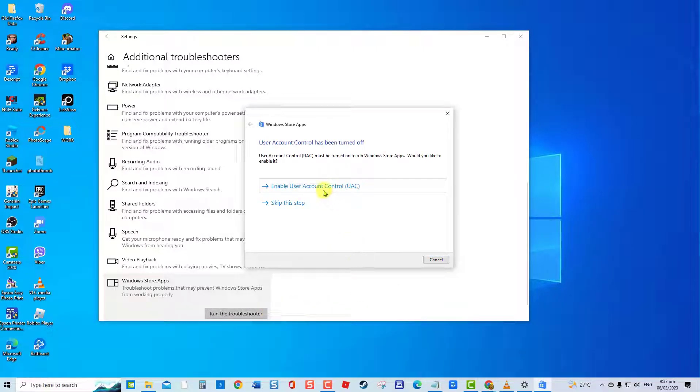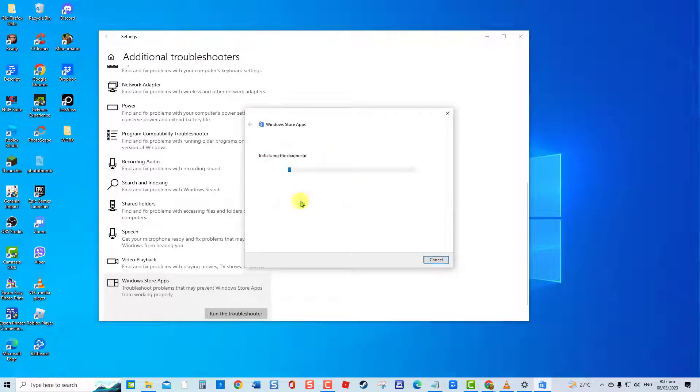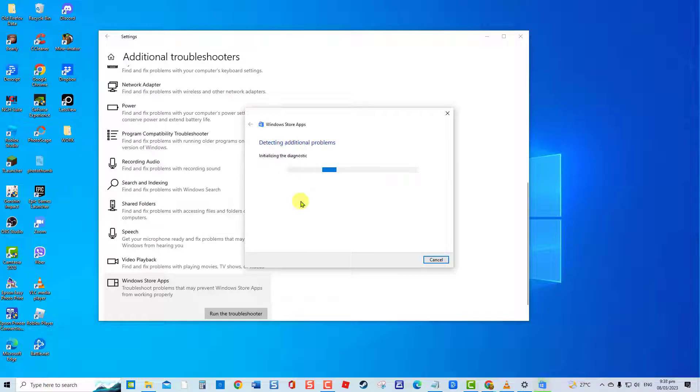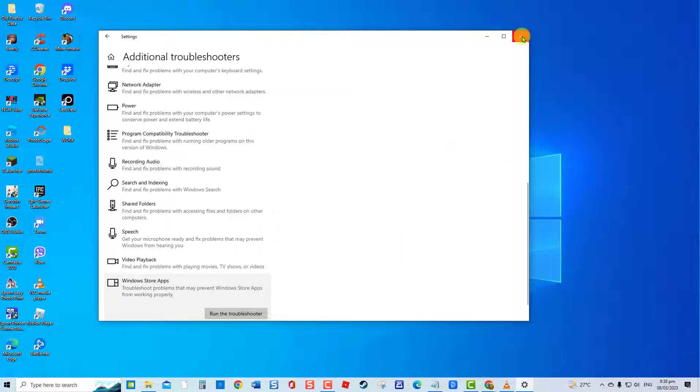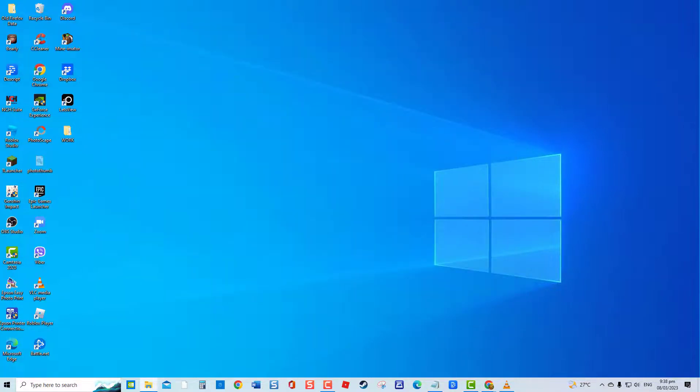A prompt message appears if UAC account has been turned off. You can either enable or skip the step. Windows Store Apps Troubleshooter will now search for problems. If problems are detected, it will show potential fixes. If there are no problems detected, close the Troubleshooter window. Check if Windows Store error still occurs.